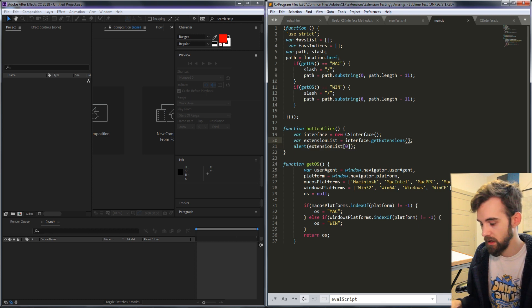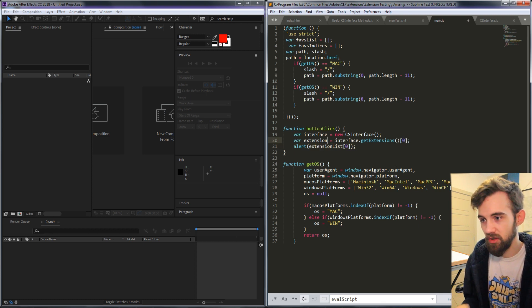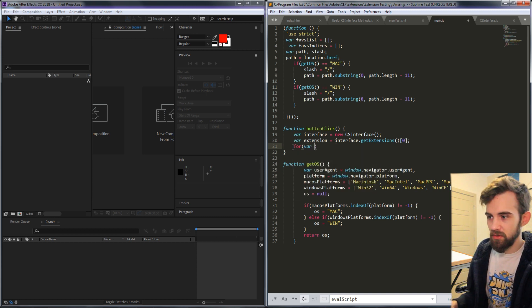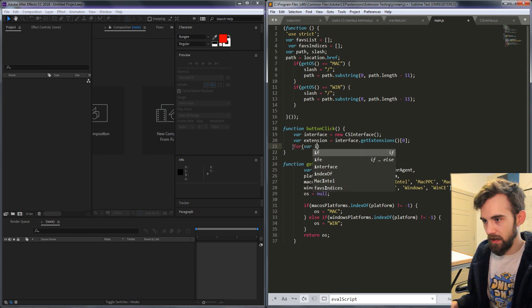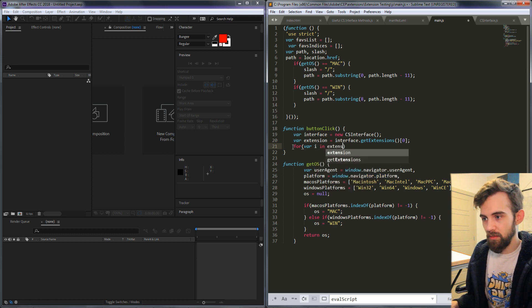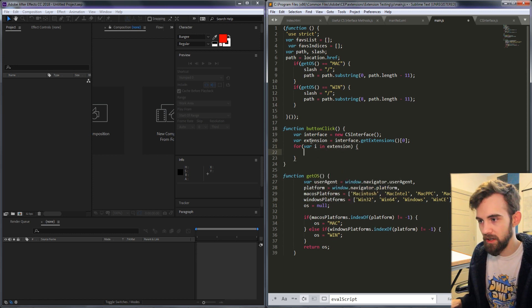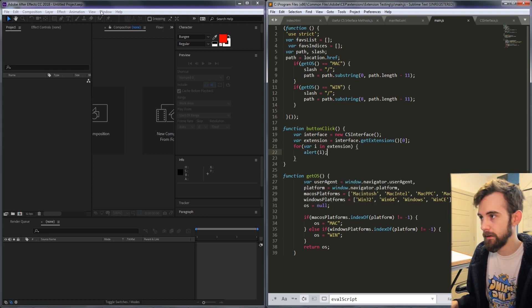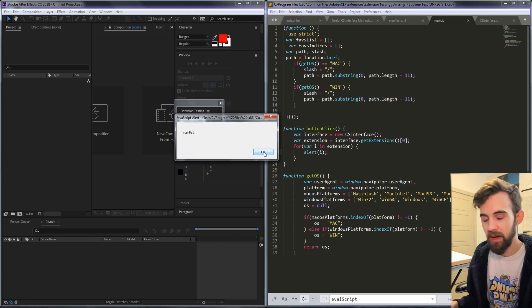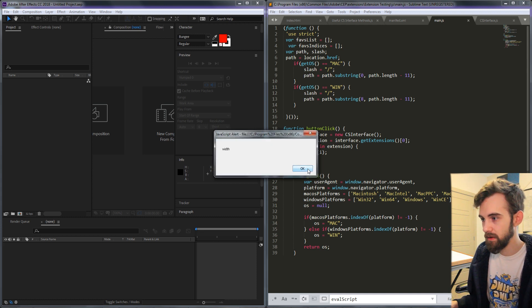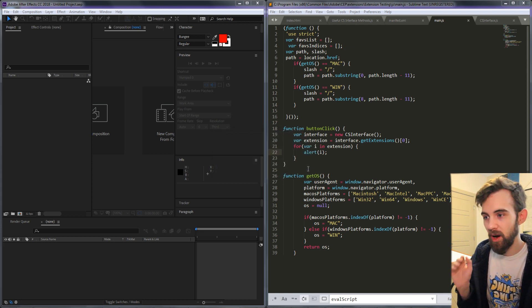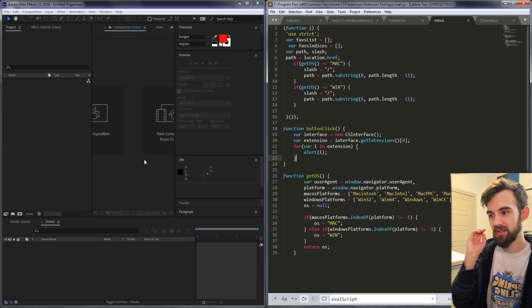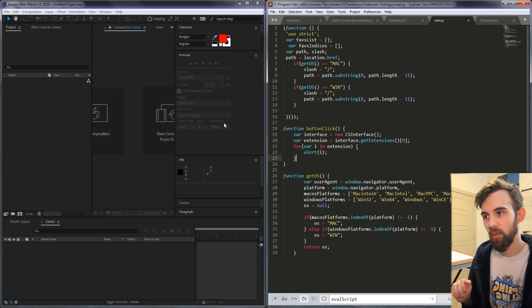So let's say extension is equal to the first extension and then we should just be able to do a for loop where we loop through the extension and alert i each time and see what we get. So the first time we're going to get the main path, then the id, then the name, the width, the window type, and all of these properties that are within our extension. So you can go through and look at all the extensions and all of their properties.